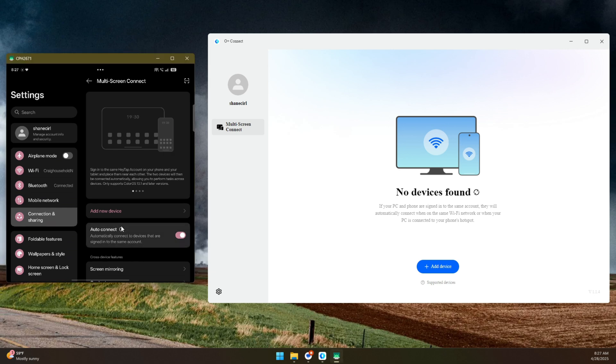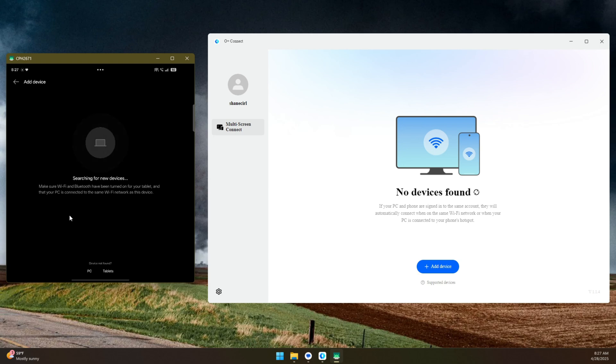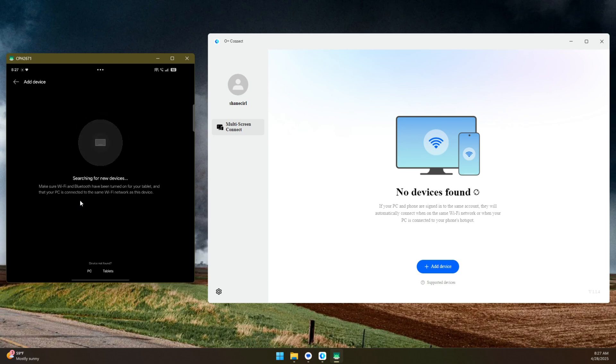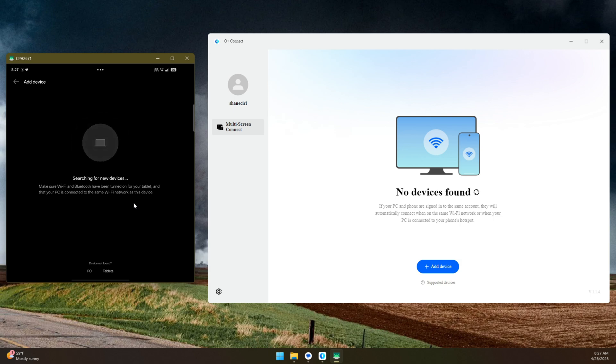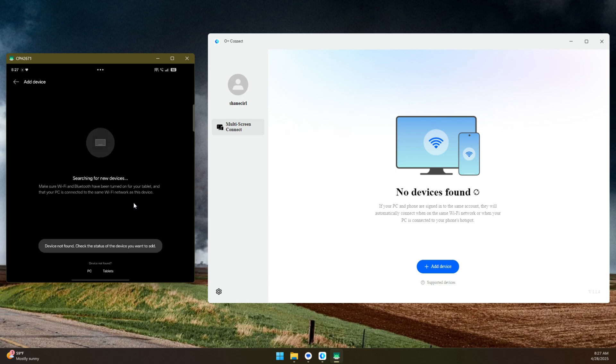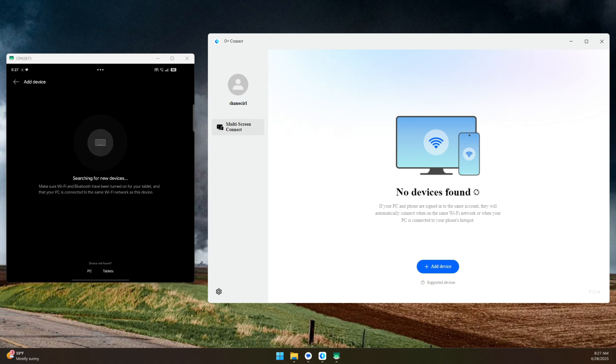On the phone, let's try to add a new device. It's supposed to search for a new device, make sure Wi-Fi and Bluetooth have been turned on, and that your PC is connected to the same Wi-Fi network as this device. And this could potentially be the problem, is that I am on Ethernet, not Wi-Fi. It's the same network, but who knows? Maybe that's got something to do with it. So, what I'm going to do is, I'm going to connect to Wi-Fi as well as Ethernet, and see if that makes any difference.